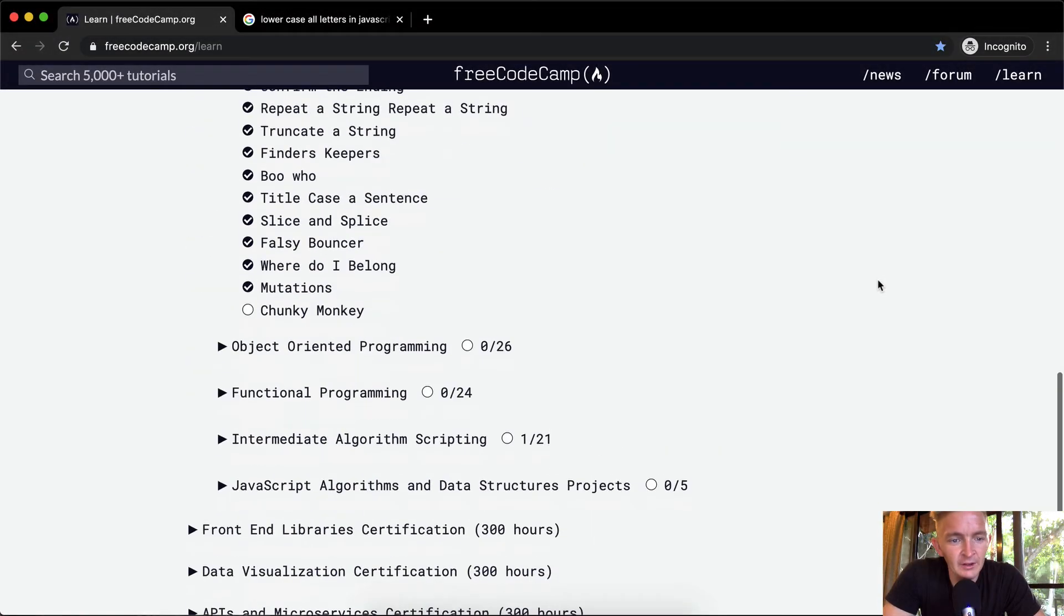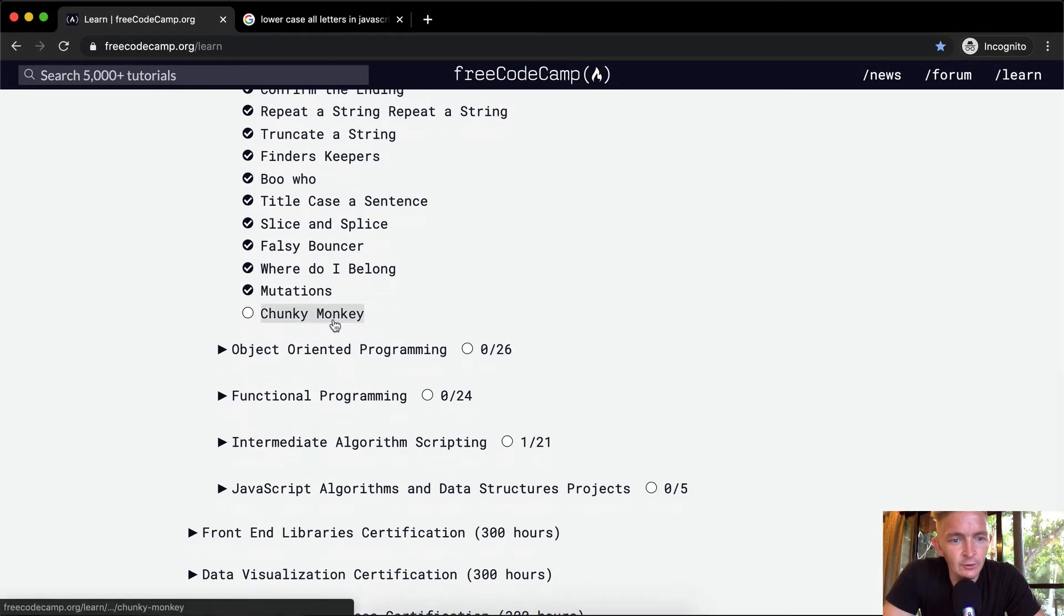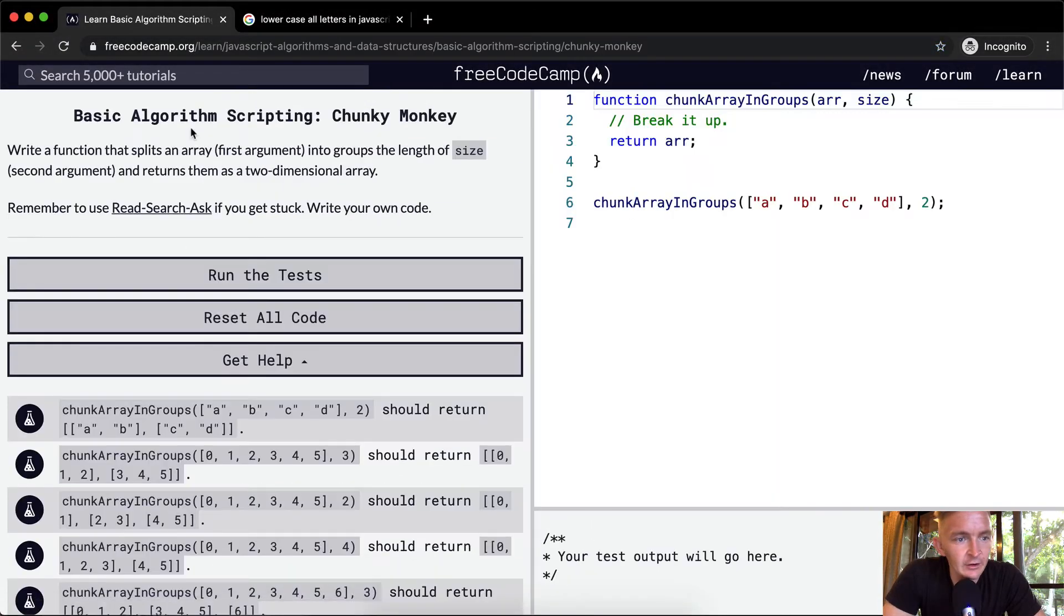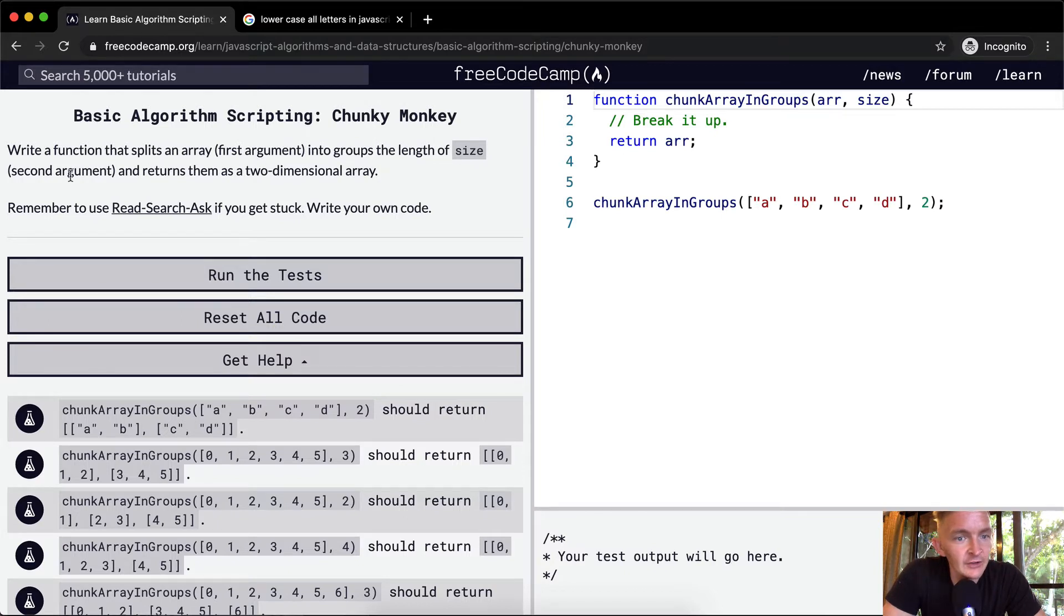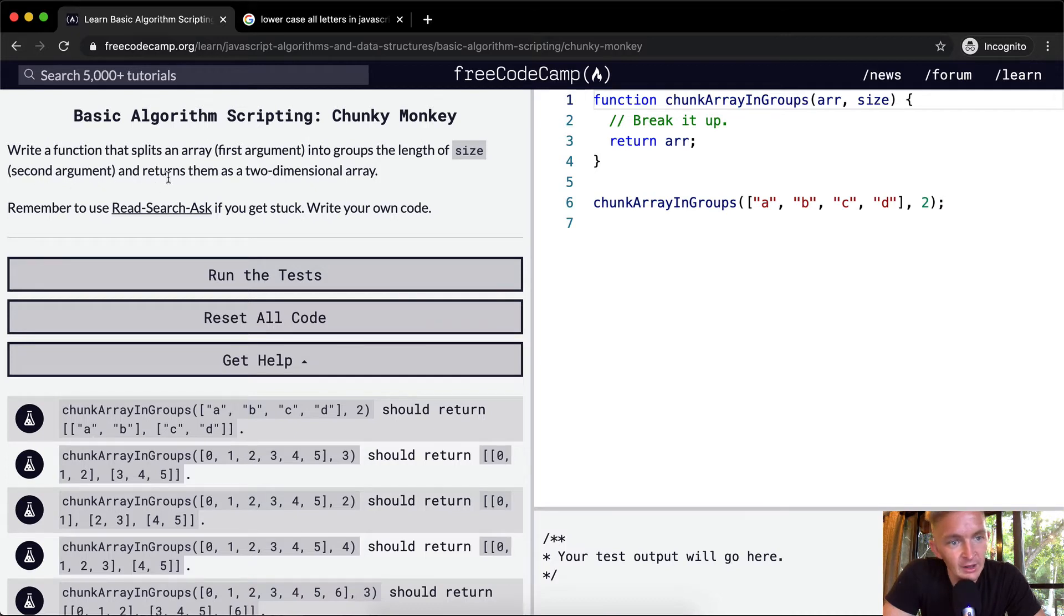Hello friends, welcome back. Today we're going to do an exercise called Chunky Monkey. We want to write a function that splits an array, the first argument, into groups the length of size, which is the second argument, and returns them as a two-dimensional array.